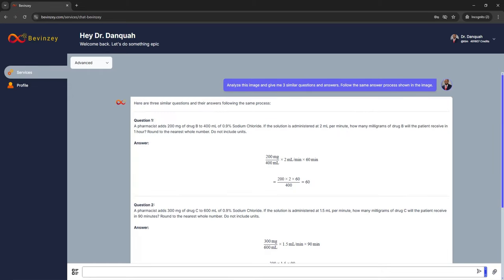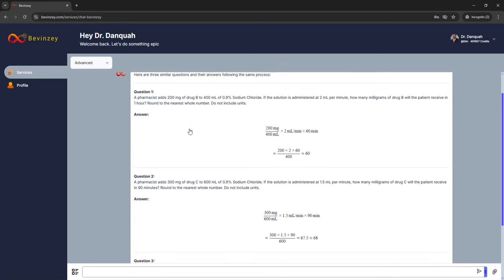There you have it — you now have three questions. As you'll notice, it follows a very similar pattern to the question I showed earlier: similar language, but the numbers have been changed. The amount of drug, the amount of volume, and the flow rate have all been changed.